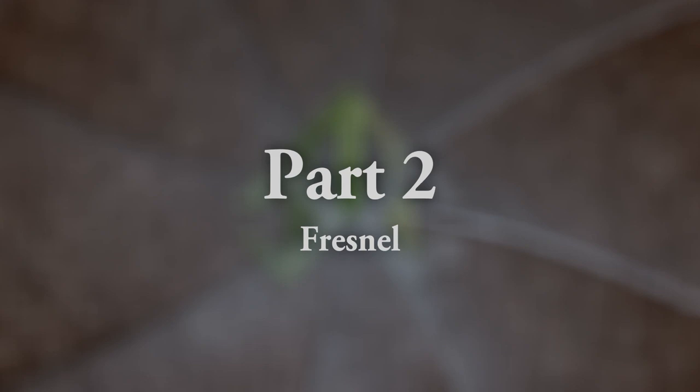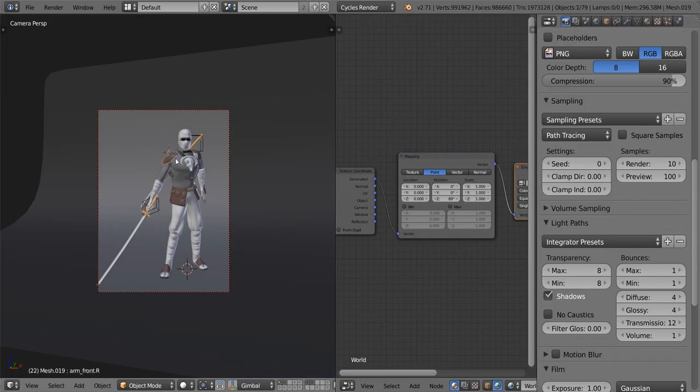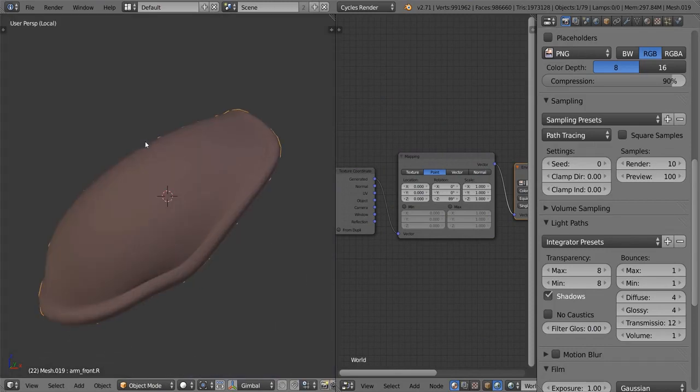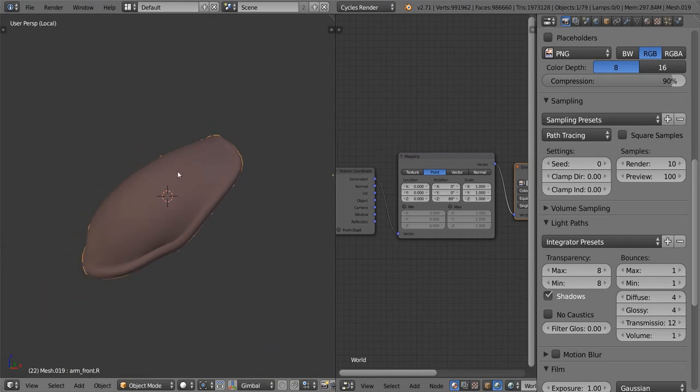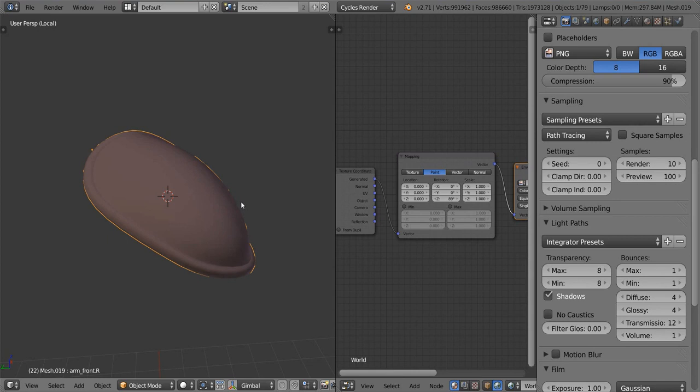So rather than bore you with some more theory, let's actually get started with shading the ninja. What I'm going to show you this on is his shoulder pad, his right shoulder pad. We can select that and hit the slash on the number pad and that's going to isolate it in our view. The reason we want to do that is so it renders nice and quick, but also because the entire ninja doesn't fit on my GPU memory, but little pieces of it at one time are just fine.